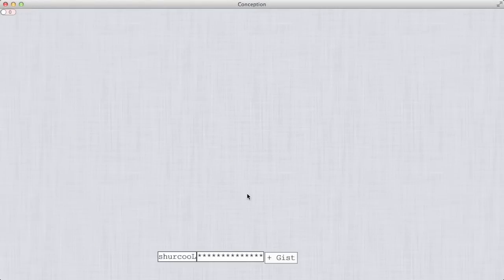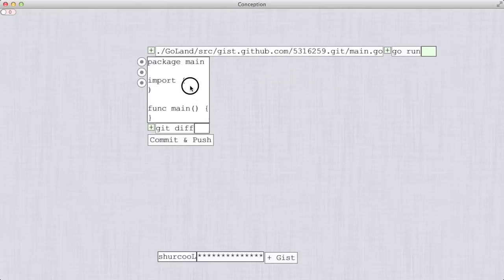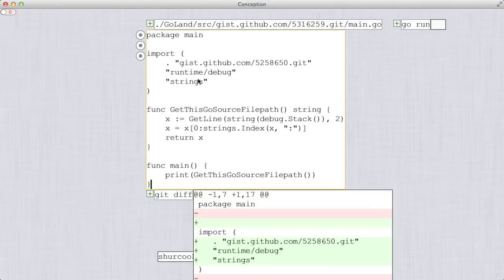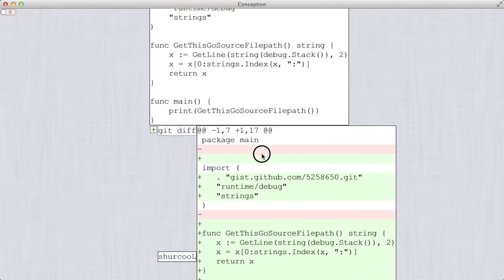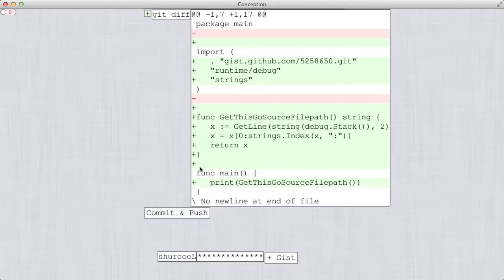Some things require creativity and then there are things that can be automated. With a single button press, this widget creates a new gist, clones it to my workspace, making its contents instantly available for use by multiple Go projects as well as other people.